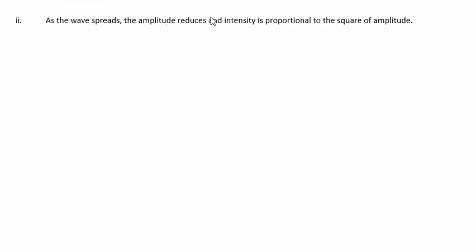In part 2, we're to explain why the intensity of the wave will change as the distance d increases. Well, as the wave spreads, the amplitude will reduce. Intensity is proportional to the square of amplitude. Therefore, the amplitude reduces.